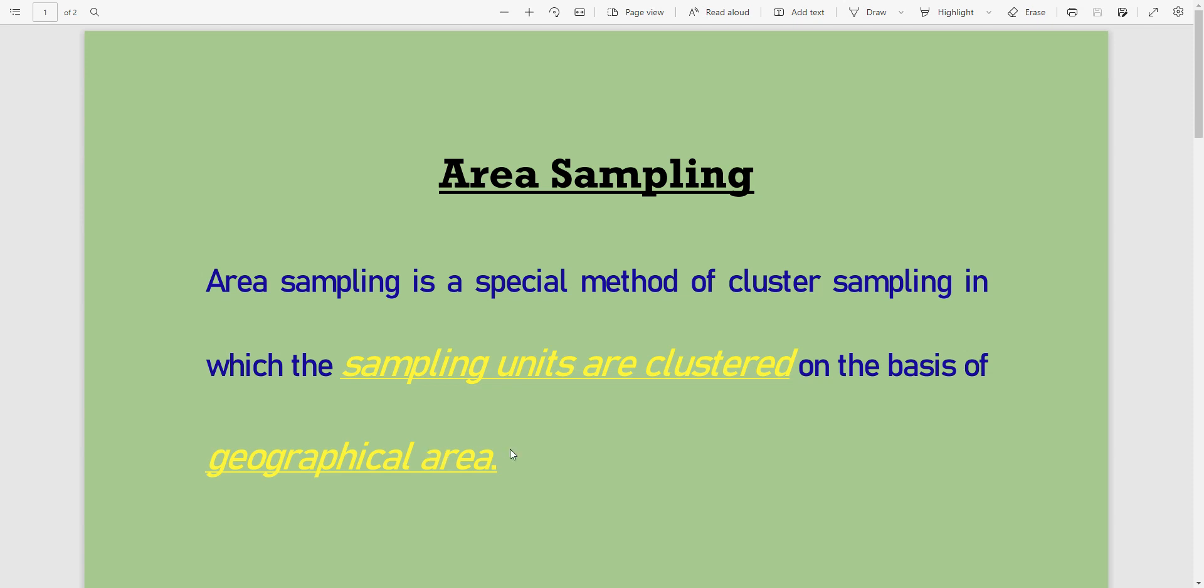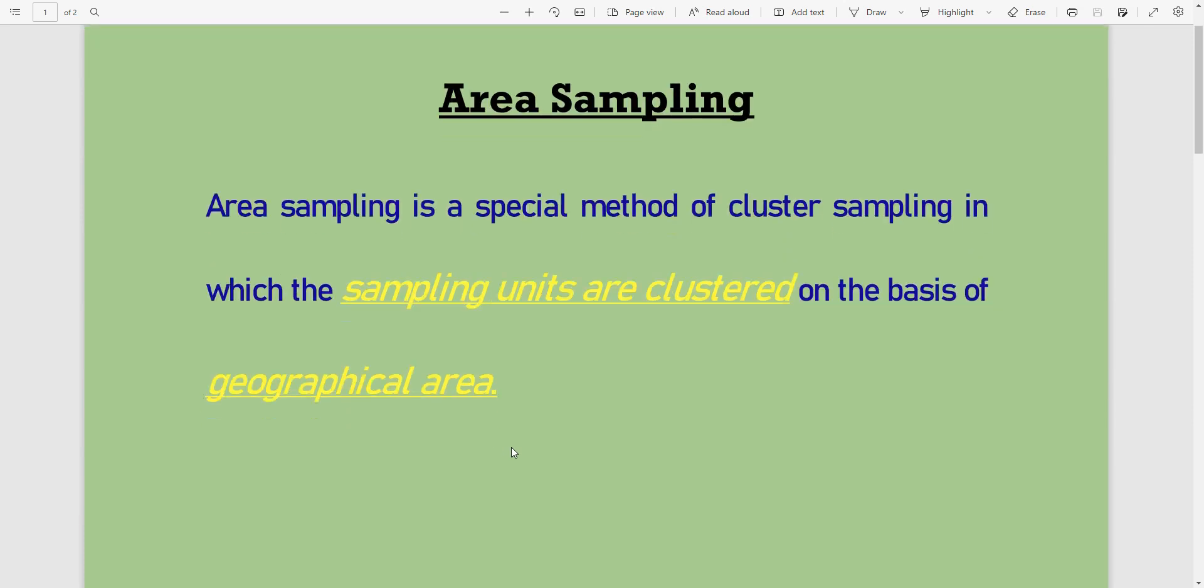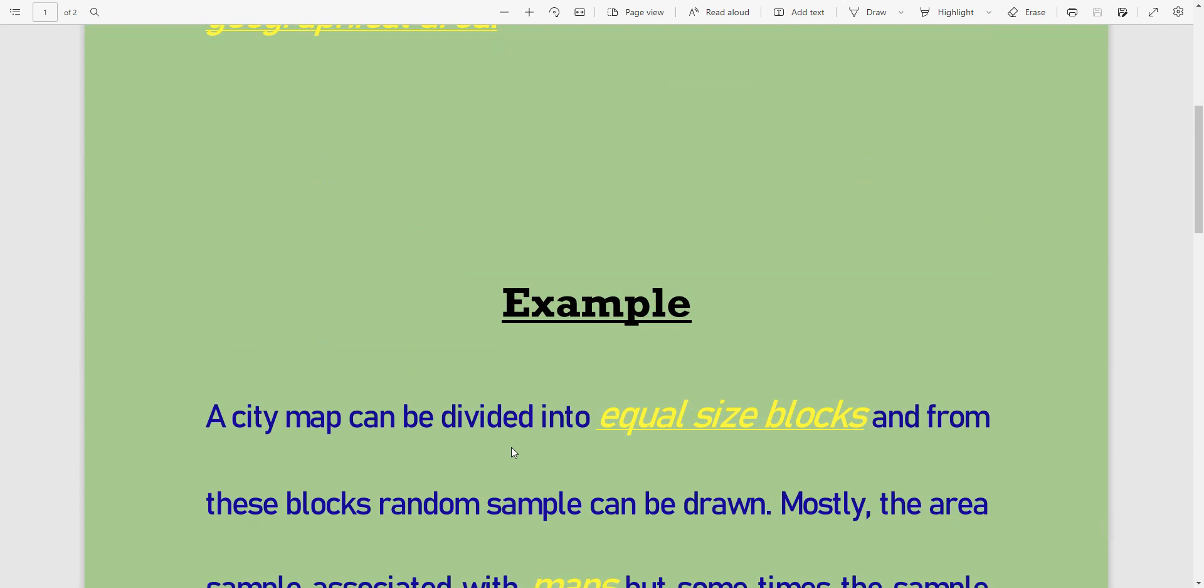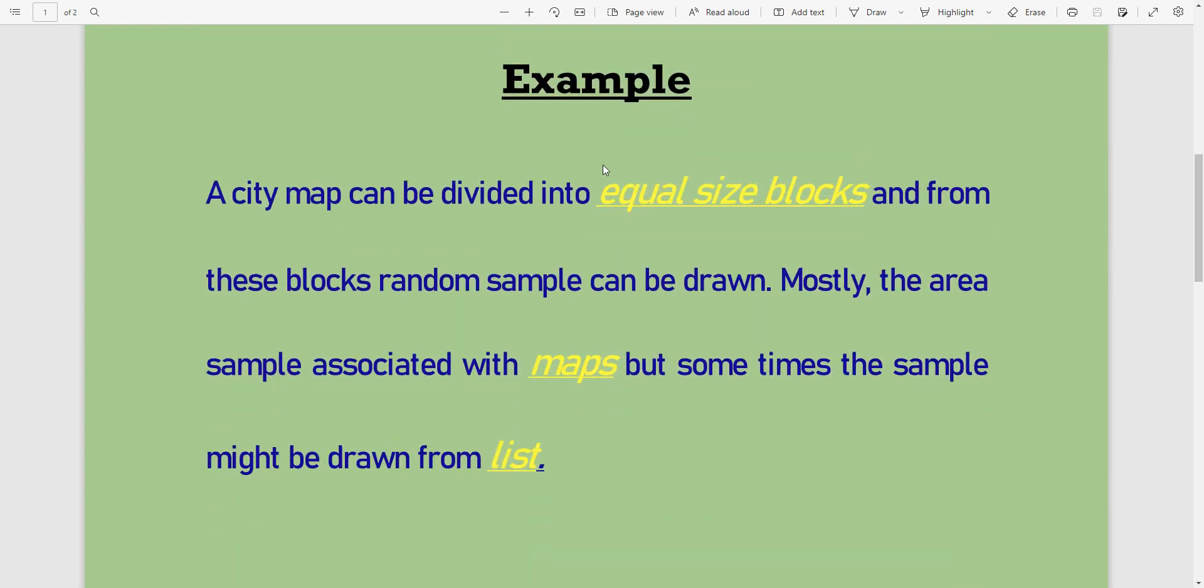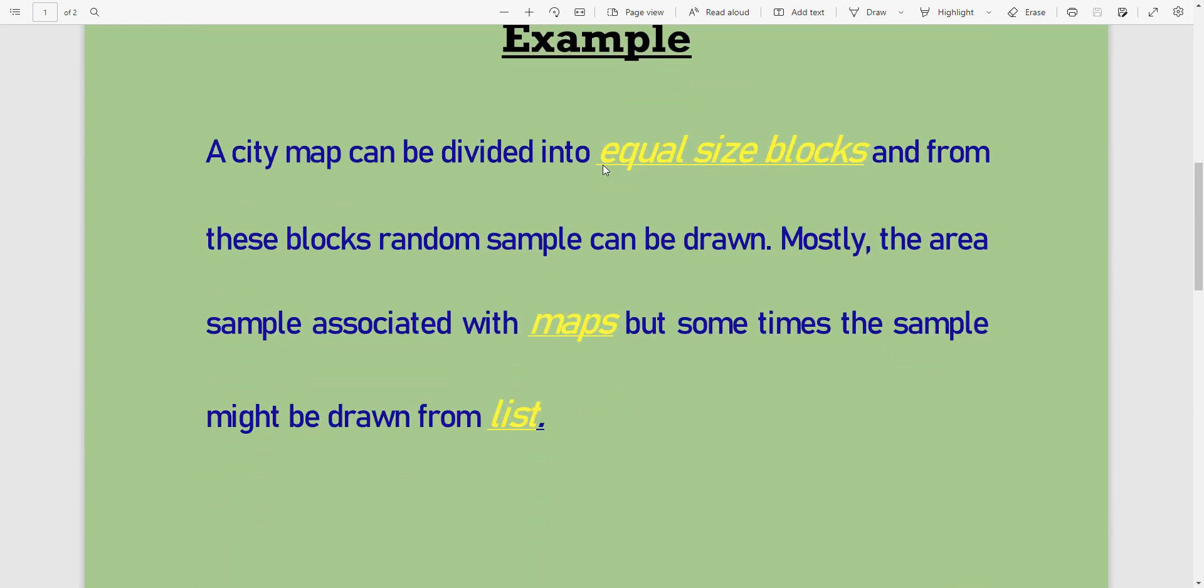Here is an example of area sampling. A city map can be divided into equal-sized blocks, and from these blocks, random samples can be drawn.